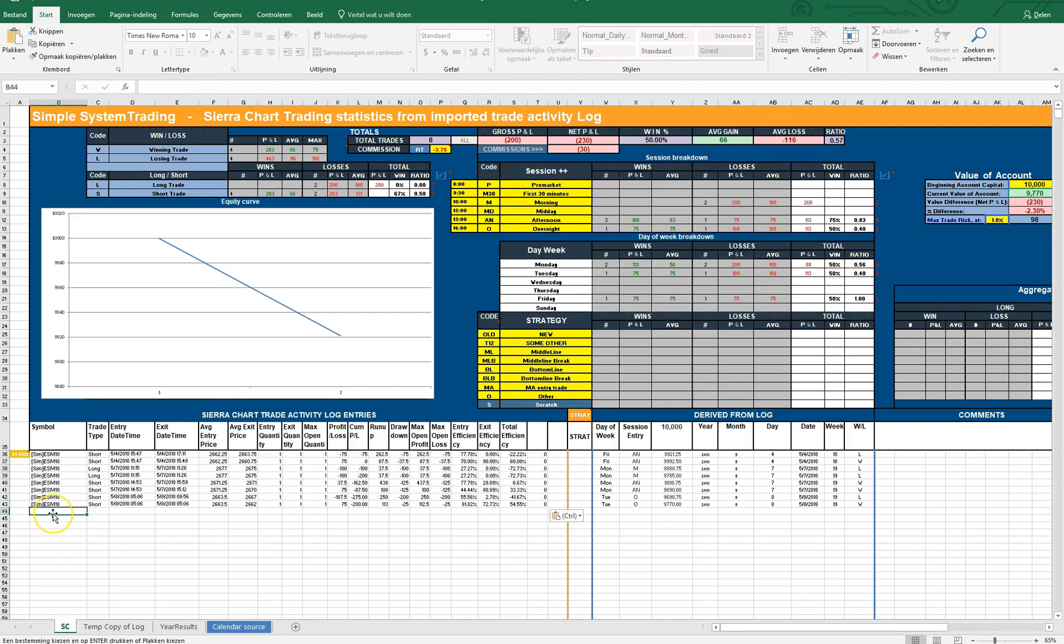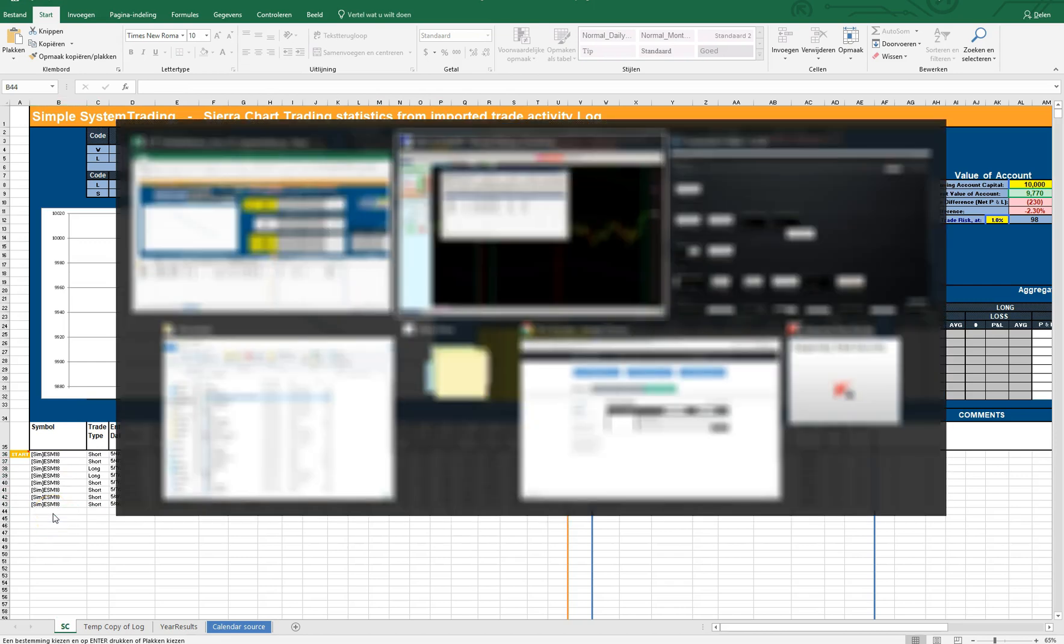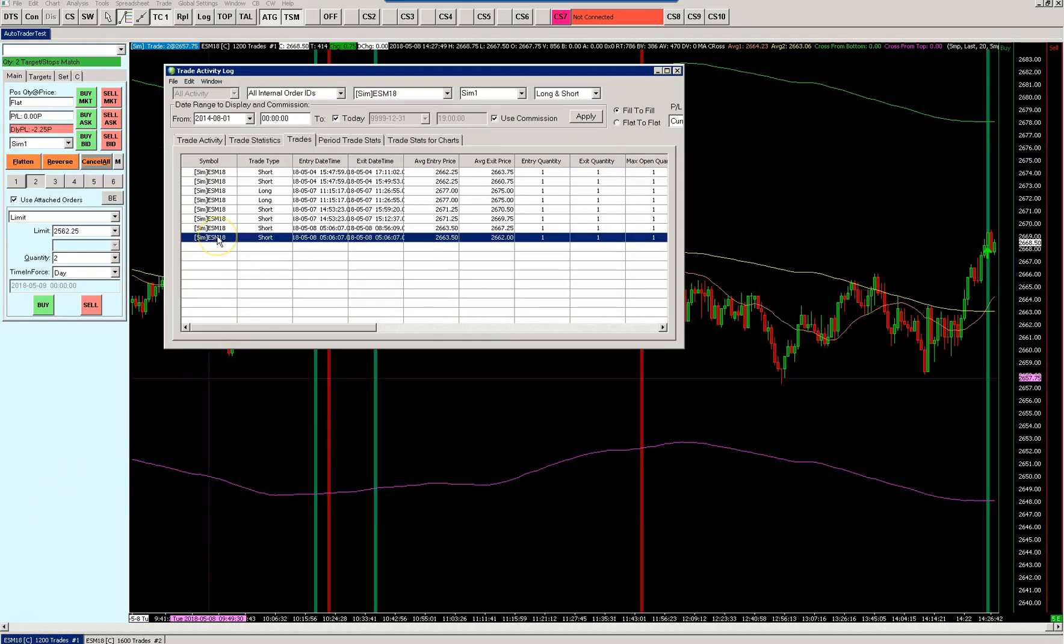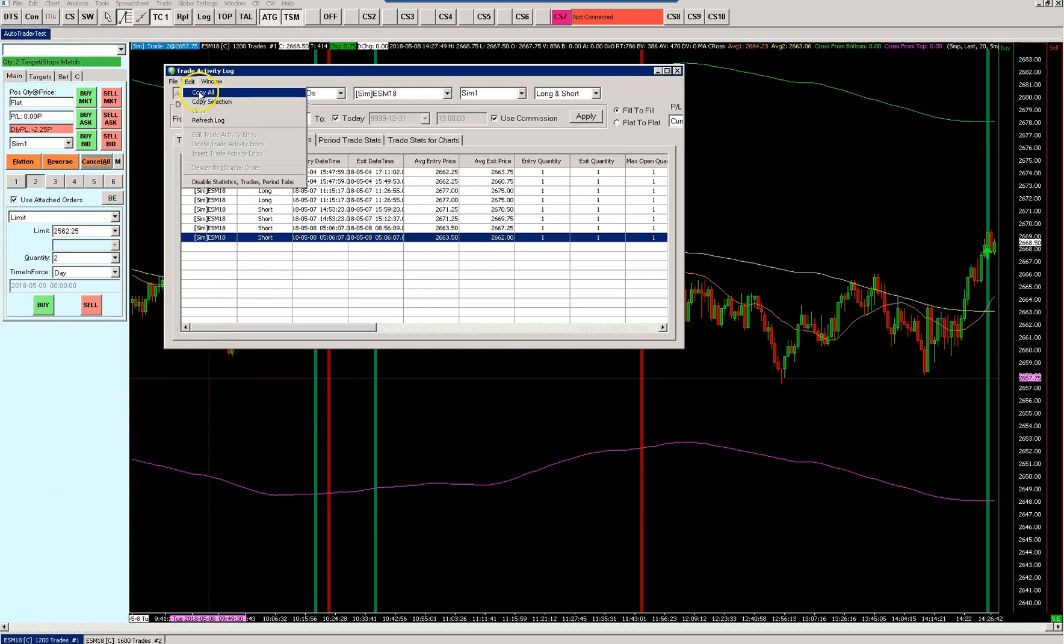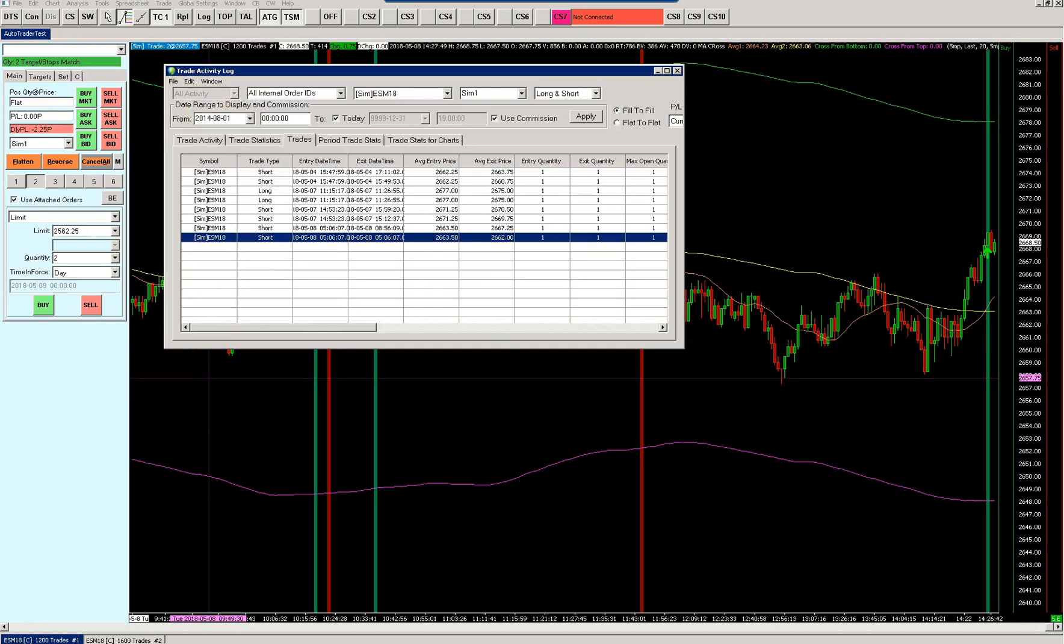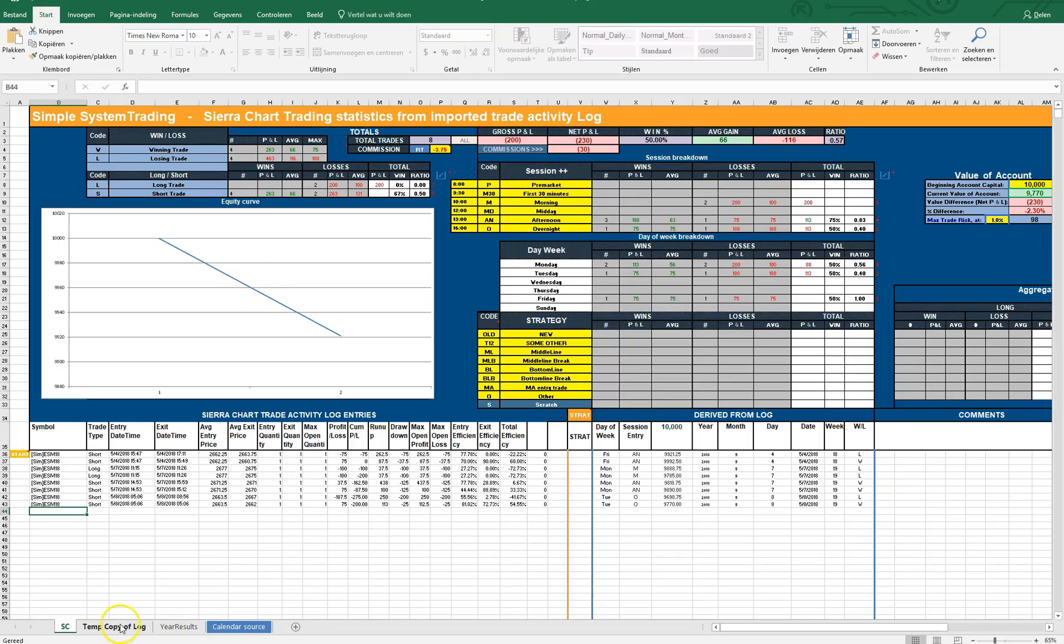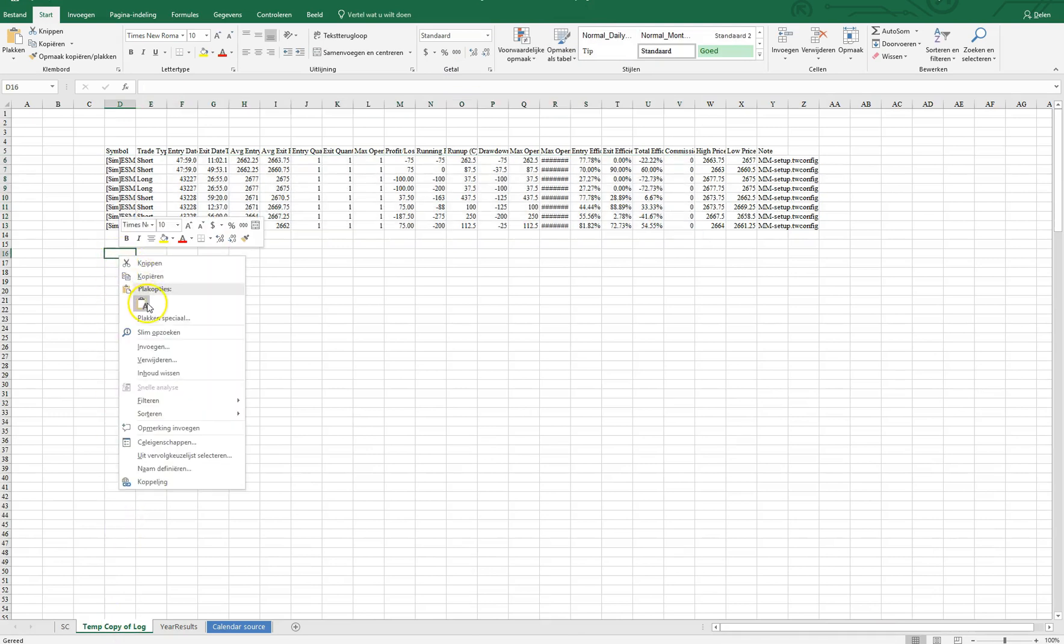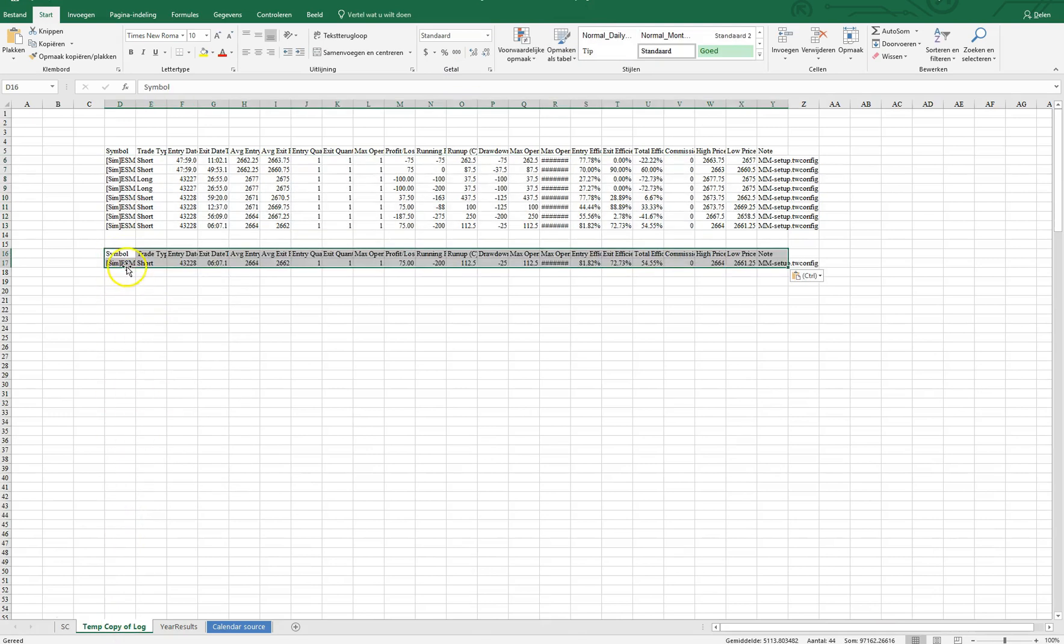If you want to add new trades, you just go to your trade activity log again, select the trade you want to add, and copy the selection back here to the temporary position.